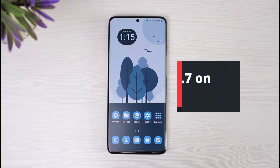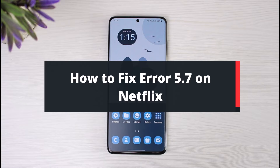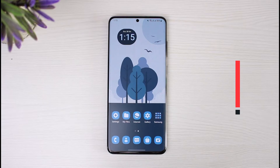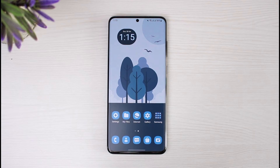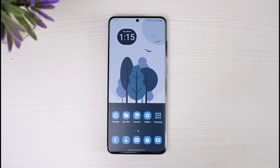How to fix Netflix error 5.7. Hi everybody, welcome back to our channel. I am BMO from The Solution Guy. In this guide video I will show you how you can fix error 5.7 from Netflix. Before we get started, if you are new to our channel do make sure to leave a like and hit the subscribe button. Without any further ado, let's get started with today's video.